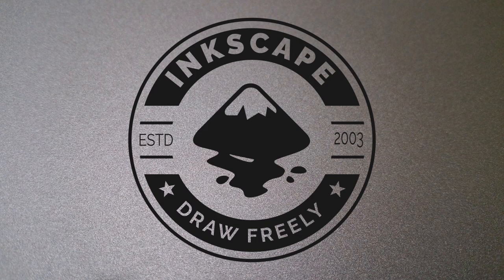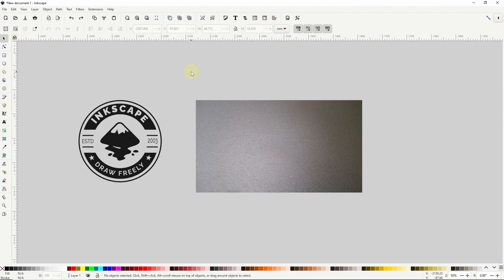In this video we'll see how we can add an embossed or engraved effect to a logo in Inkscape. For this tutorial we'll need this paper image which you can find a link to in the description box below and we'll need a logo of some kind.